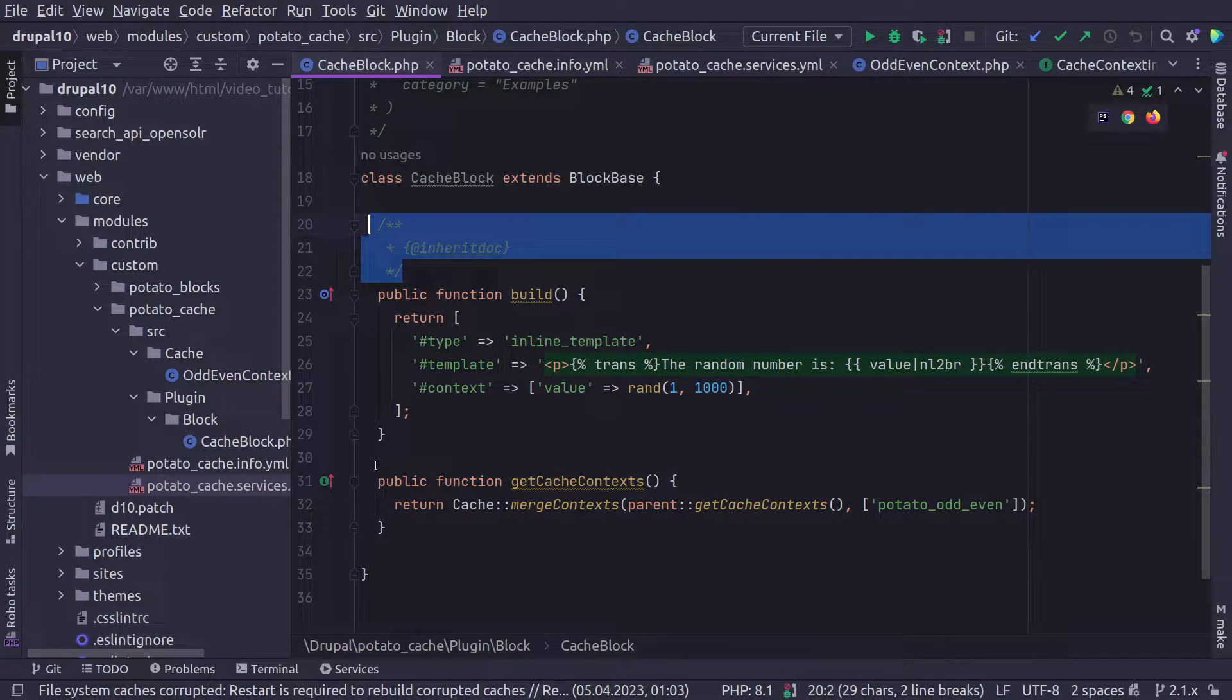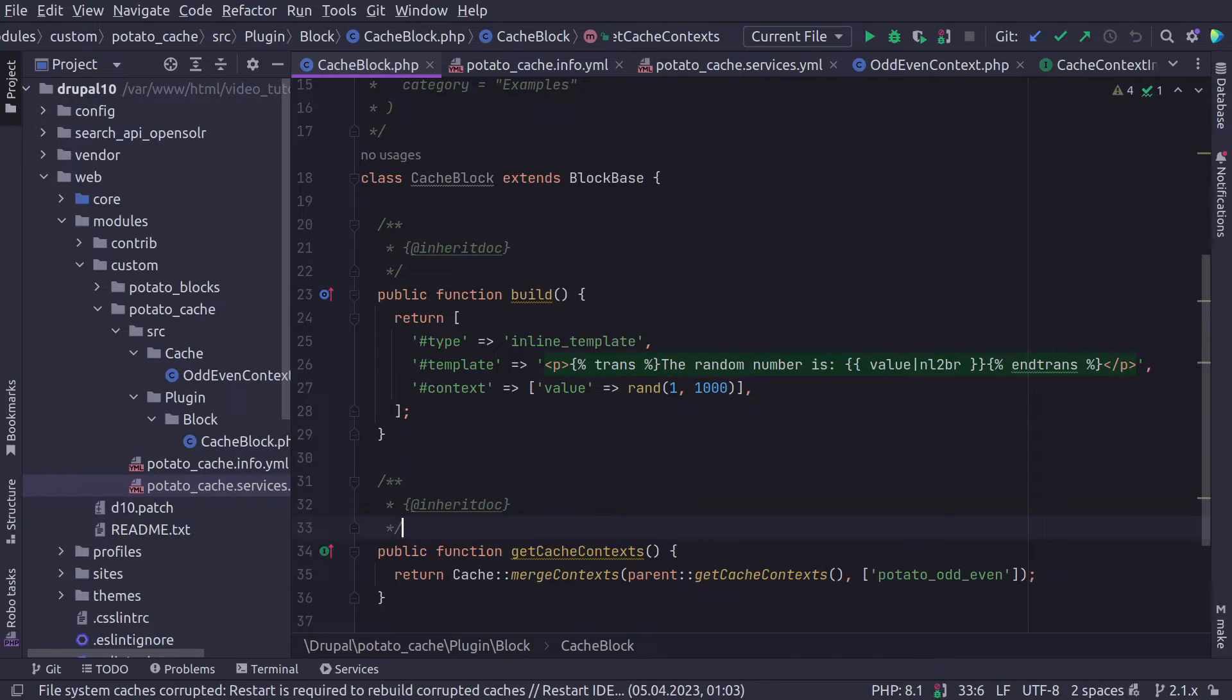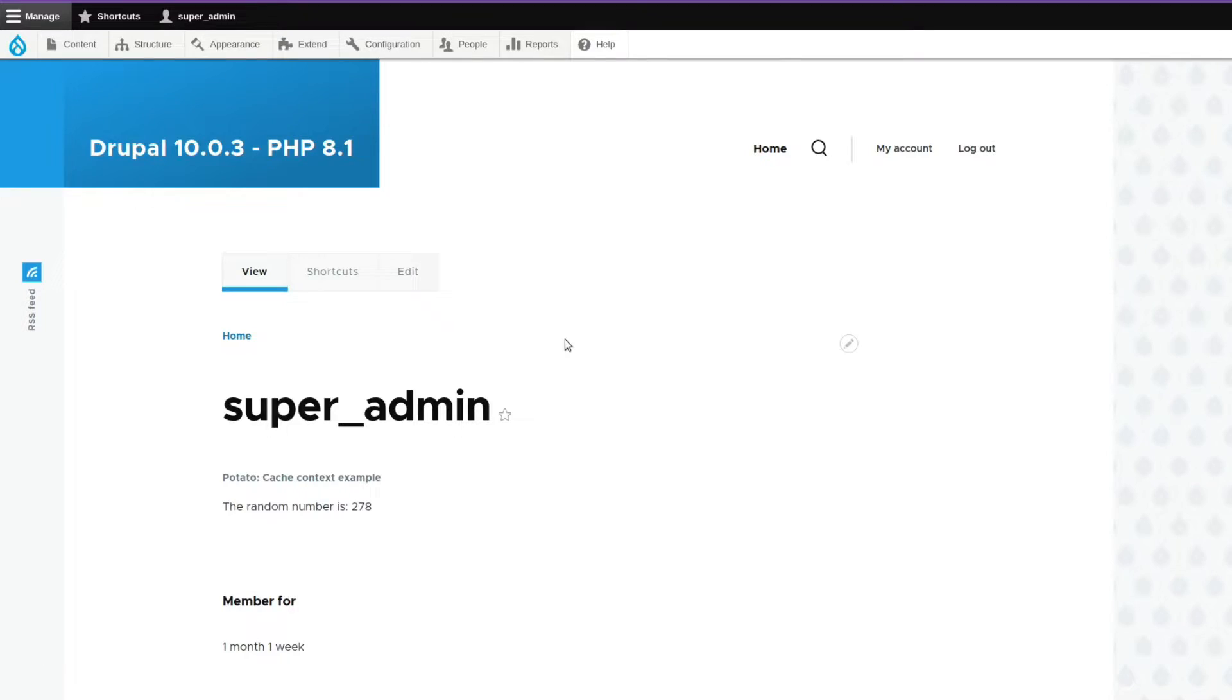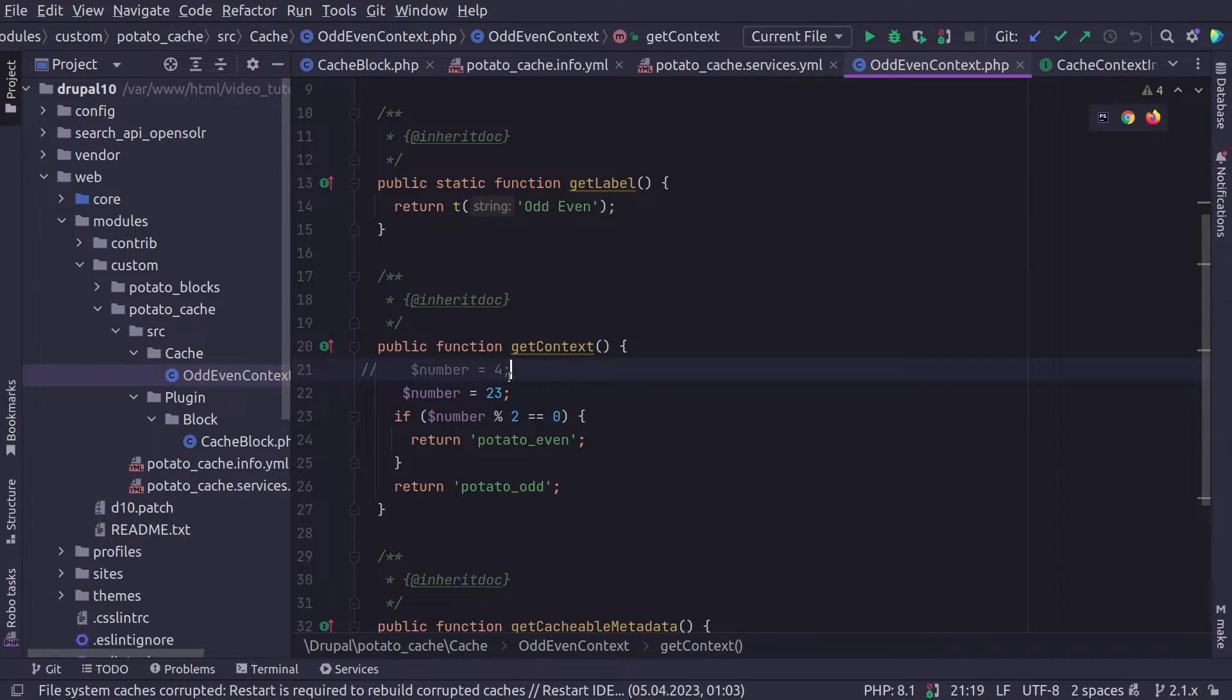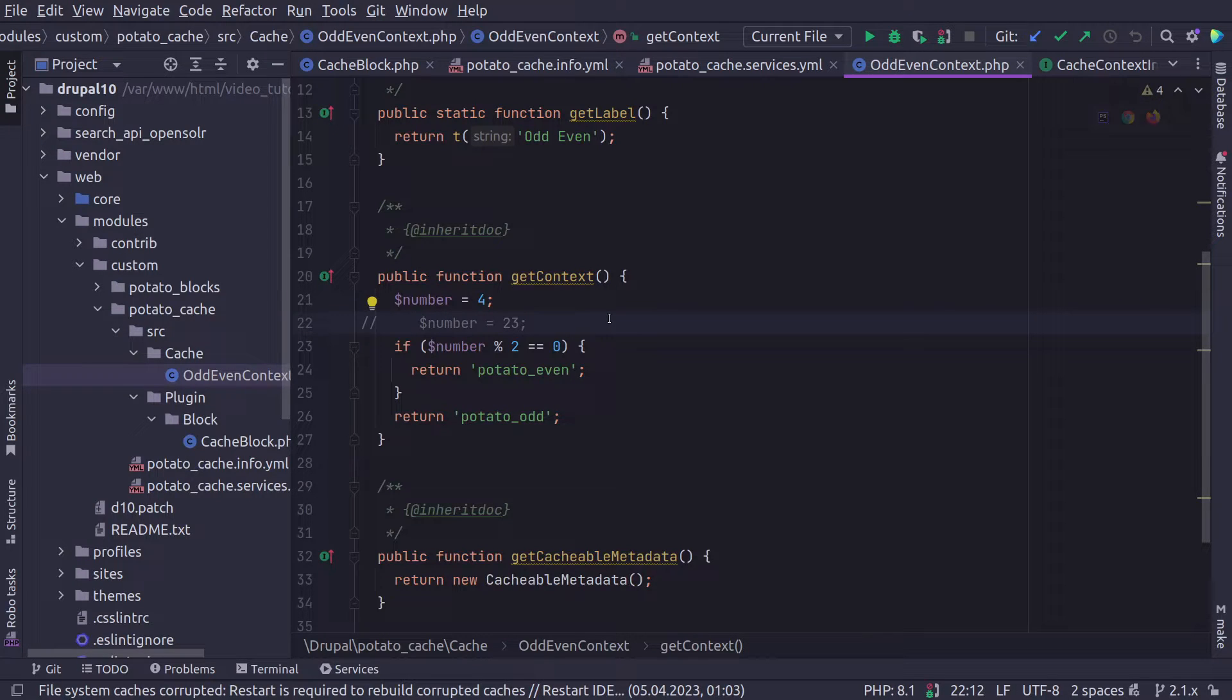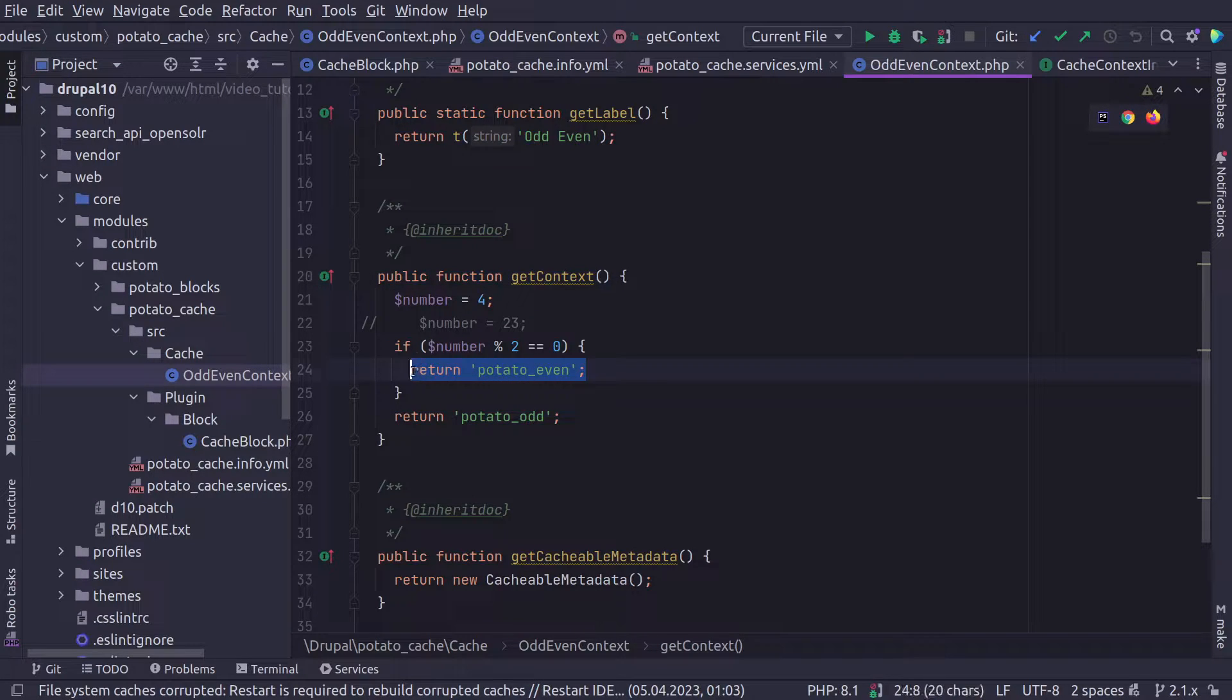And now if we load the page, we already cleared the cache previously and we didn't enter the site. So this should be effective now, we have a random number 278. We refresh it, we go another page is still the same. We go back in the code. And we assume that now the number changes to 23, we go back on the site, we had 278, we refresh, we have 904. And now if we put back to four, 278. So our cache context is working.